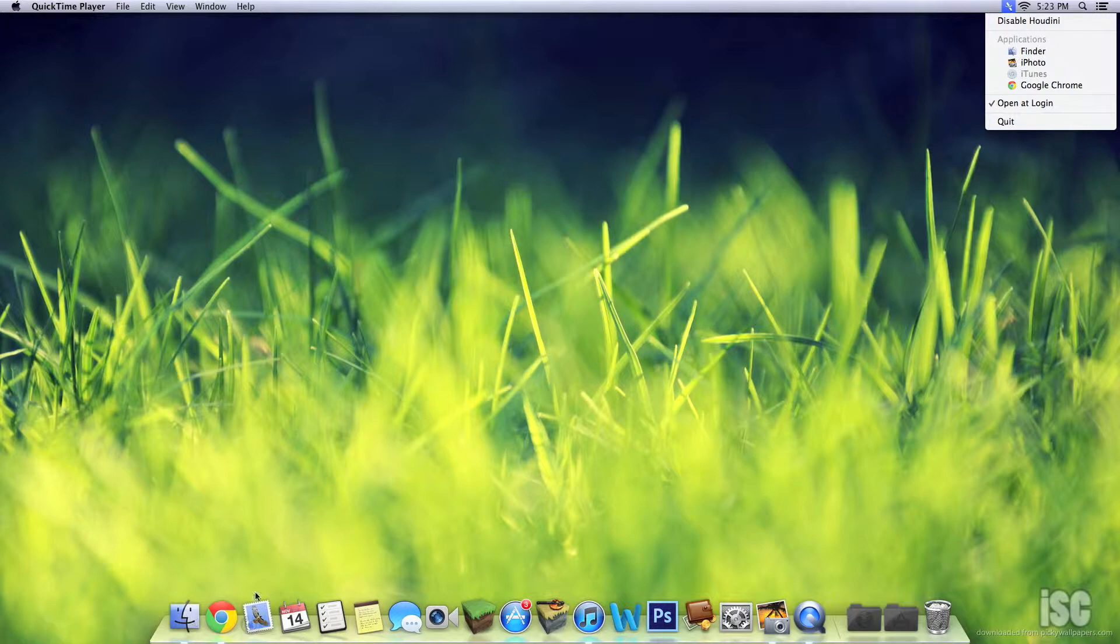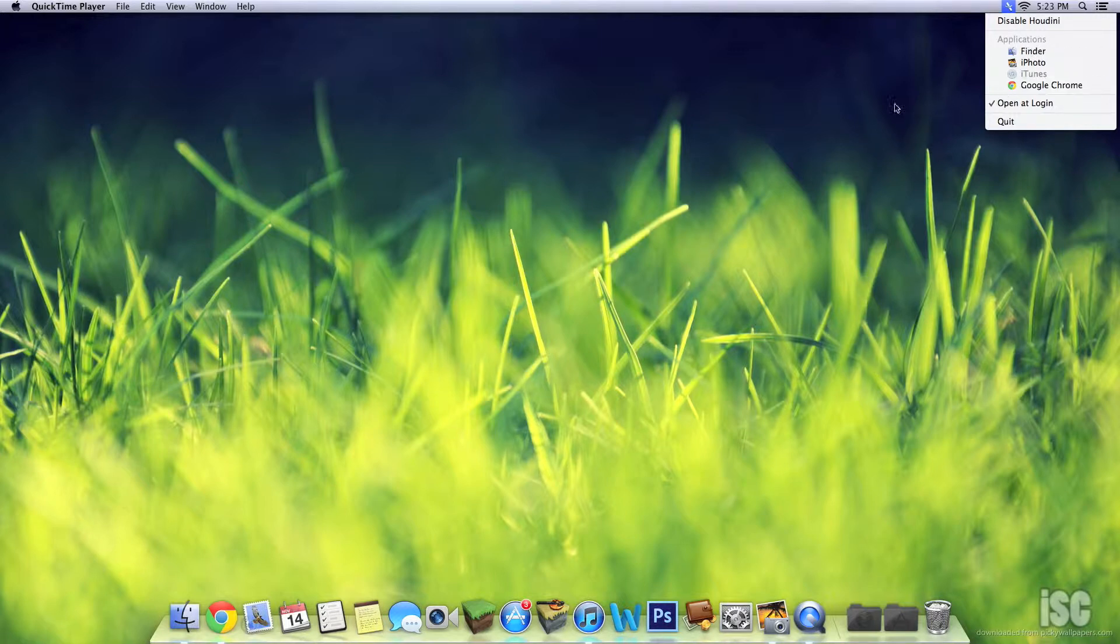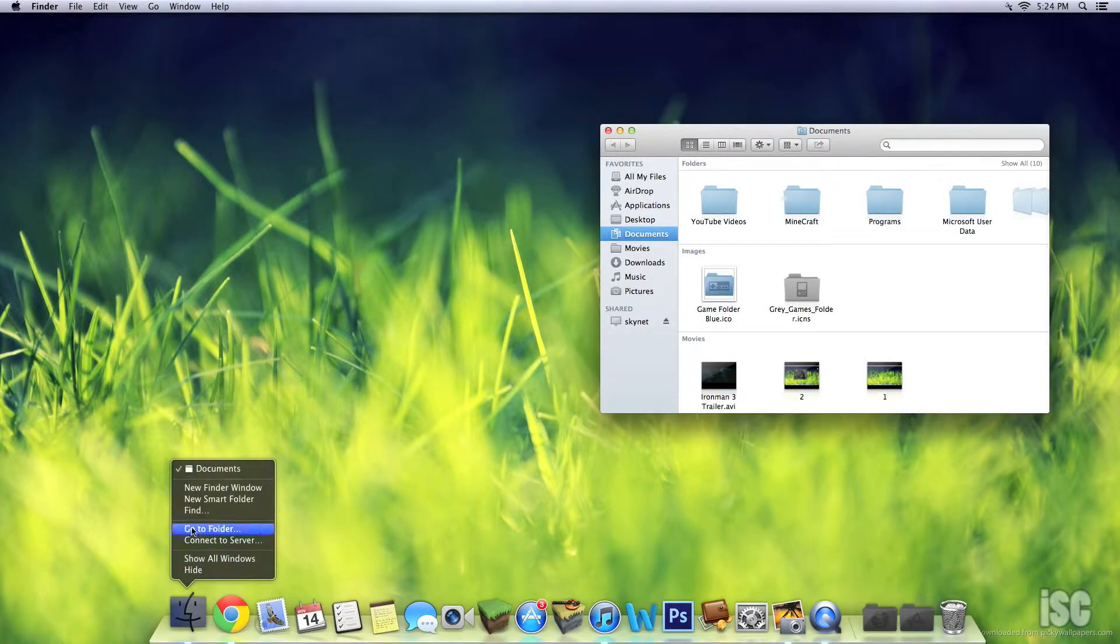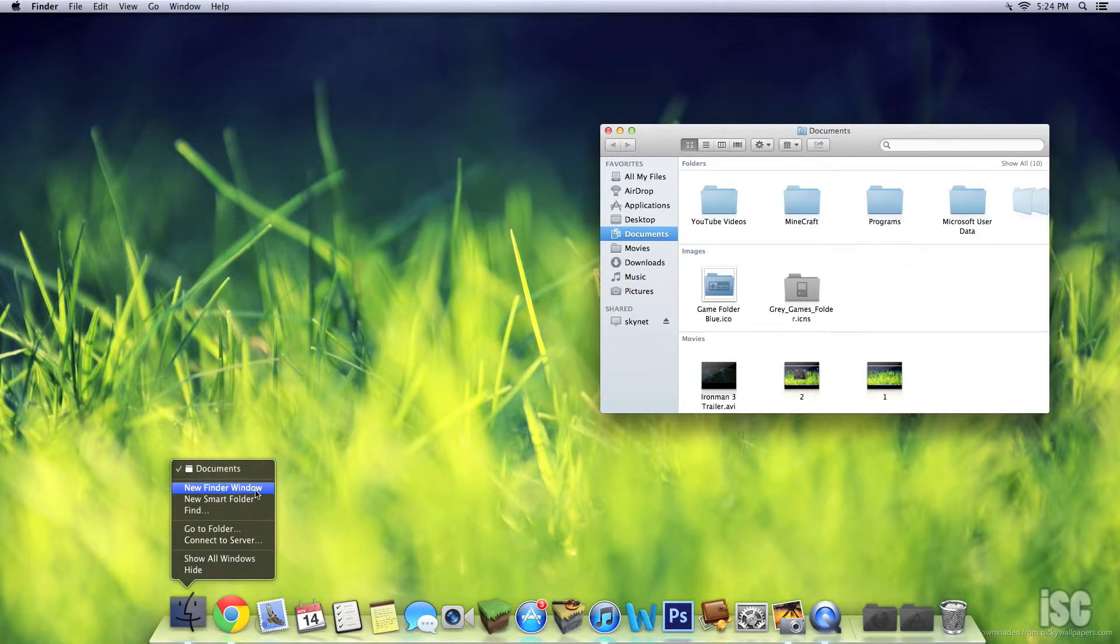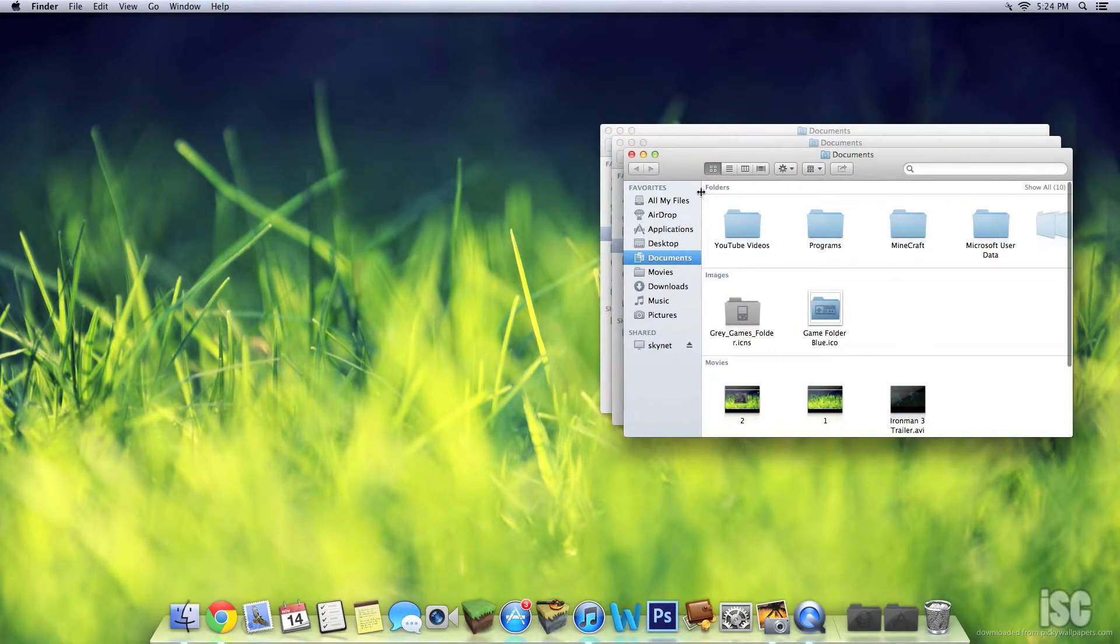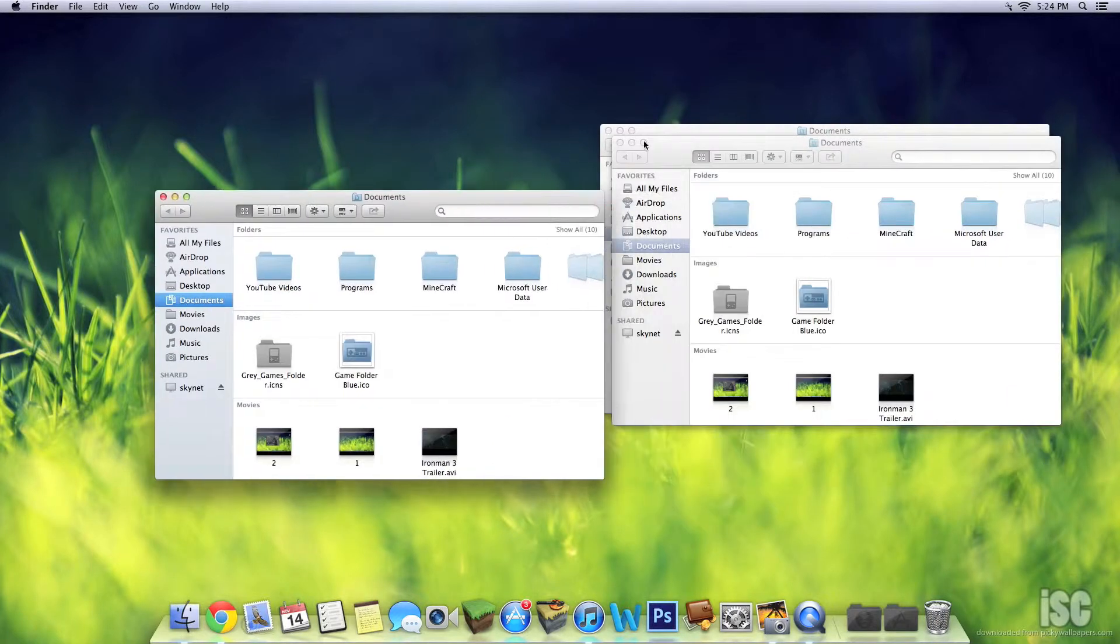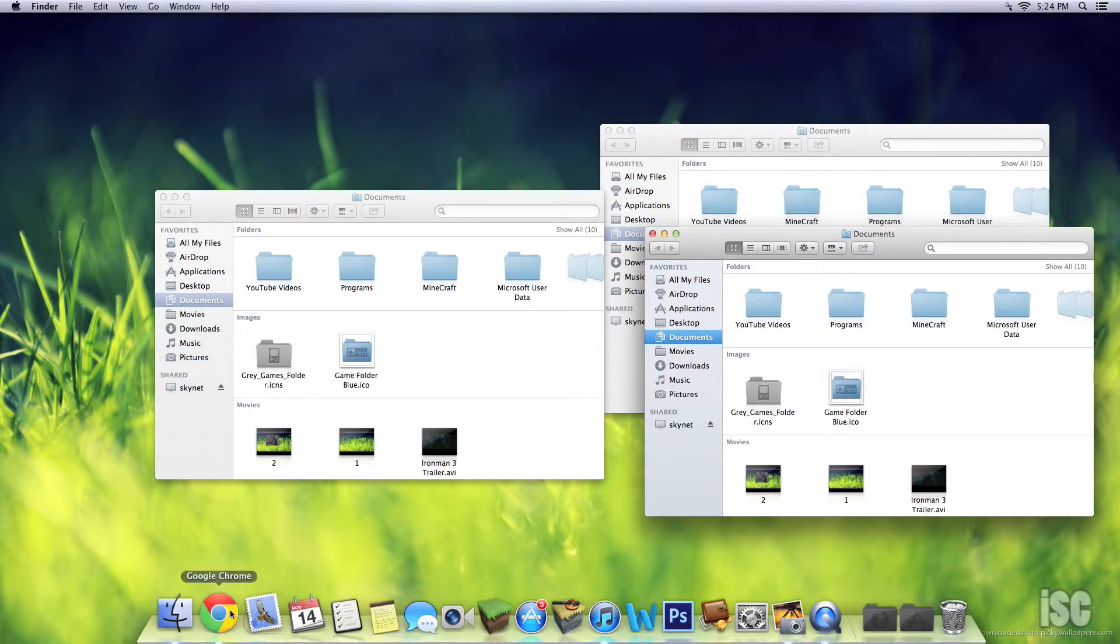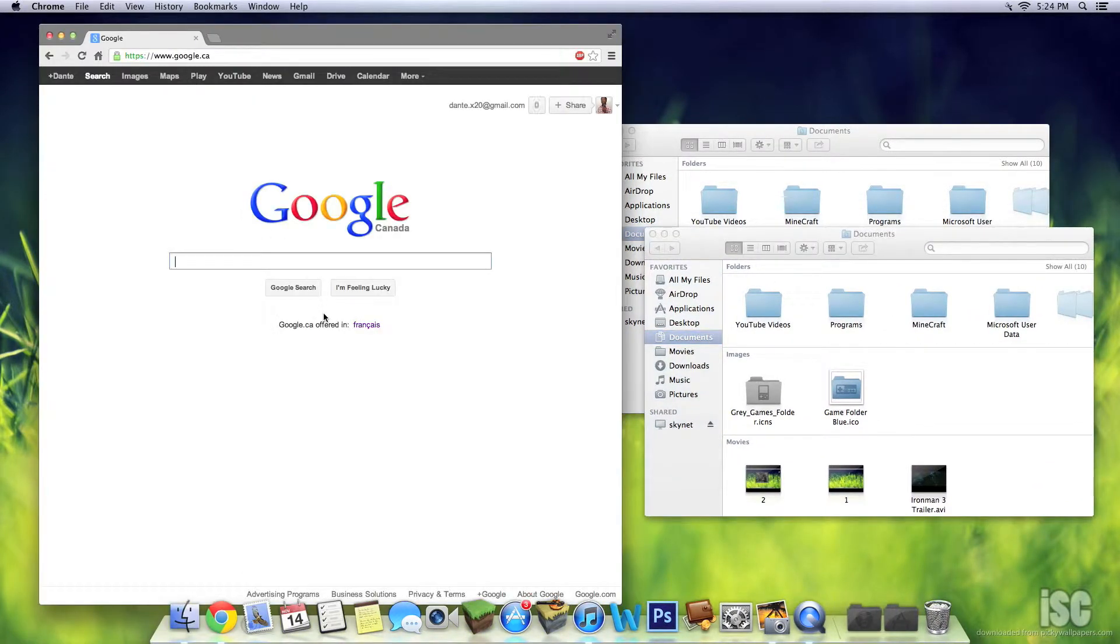So I'll just open up Finder. I'll open up some Finder windows. We'll have that, then we'll have Chrome open.